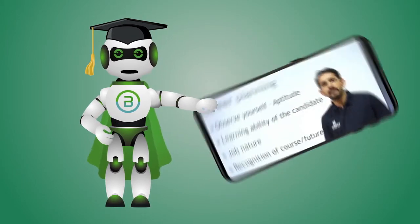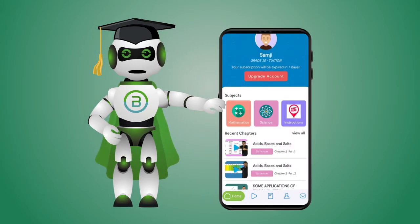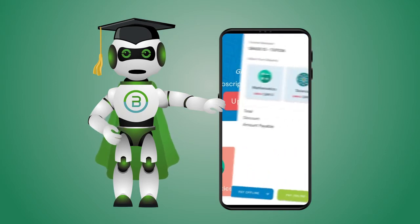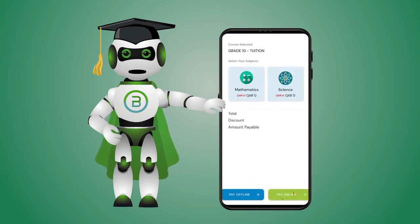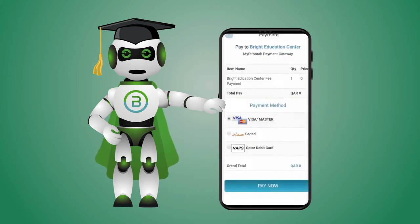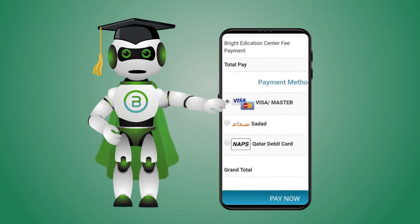The trial version has expired — you can upgrade your account. Select the subject and pay. We have a quick and easy online payment system using credit or debit card.